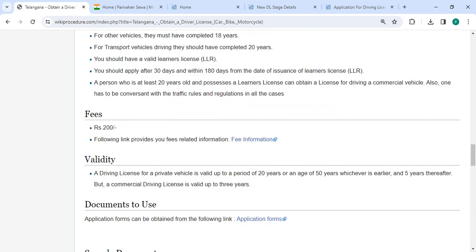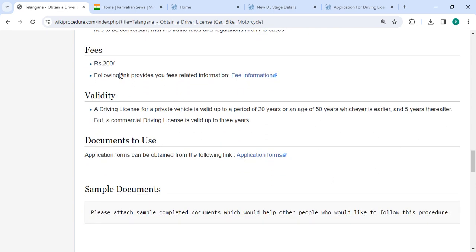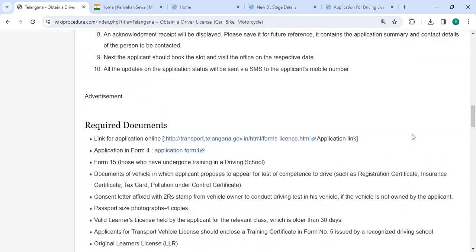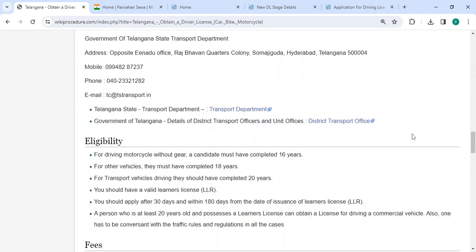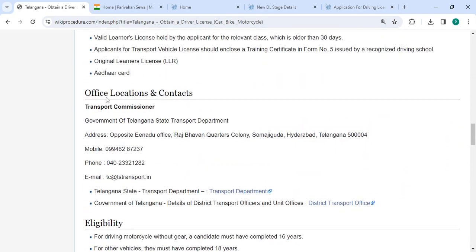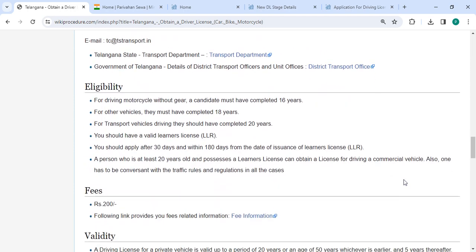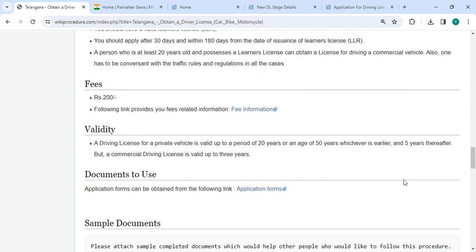In the below section we have mentioned the fee details — for more fee information please use the provided link. You can also check more details related to the procedure in each section below. In the official location section, the department and contact details that need to be approached for this process are provided.